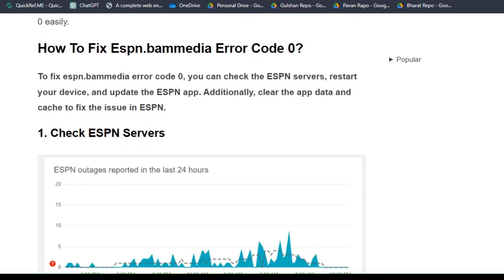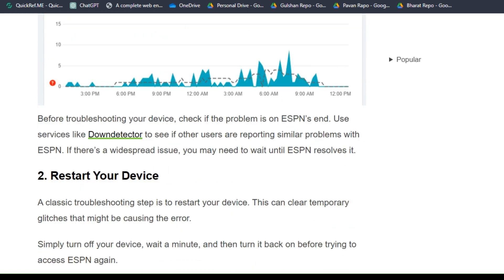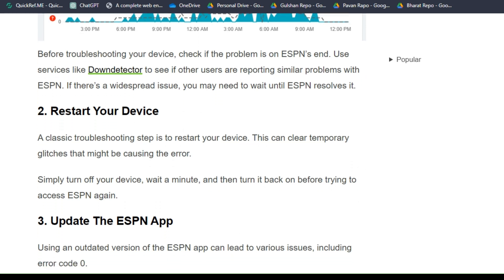Solution 1: Check ESPN servers. Before troubleshooting your device, check if the problem is on ESPN's end. Use a service like Down Detector to see if other users are reporting similar problems with ESPN. If it's a widespread issue, you may need to wait until ESPN resolves it.